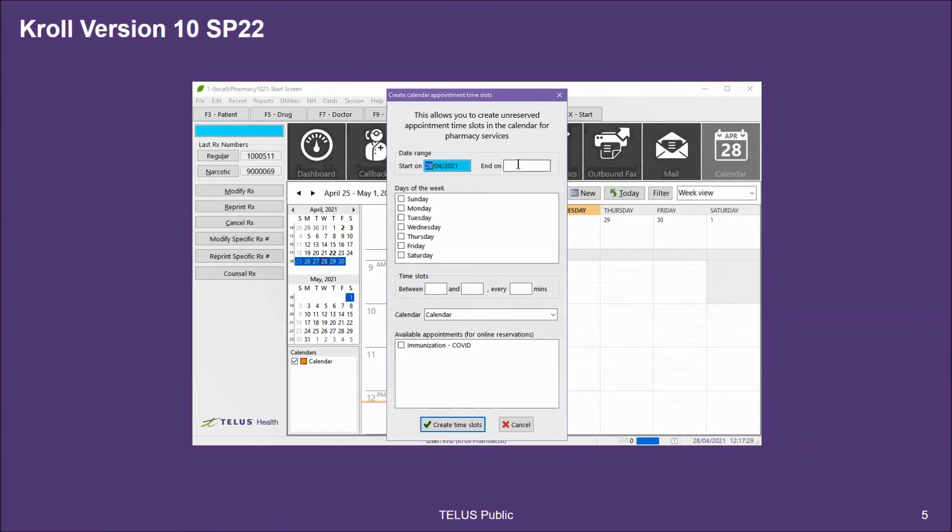The first is to select your date range. At this point, you may choose to create slots for a week, two weeks, one month, two months, three months, and so on.